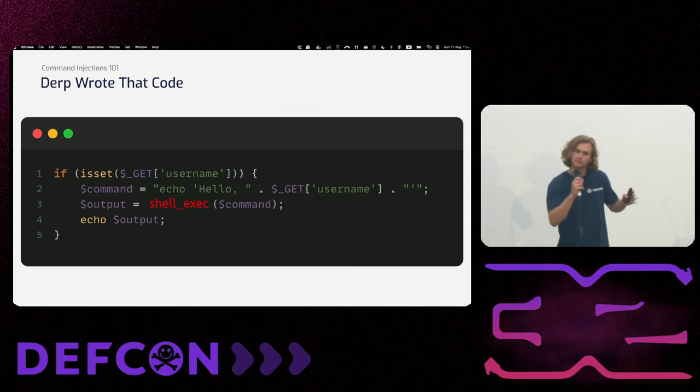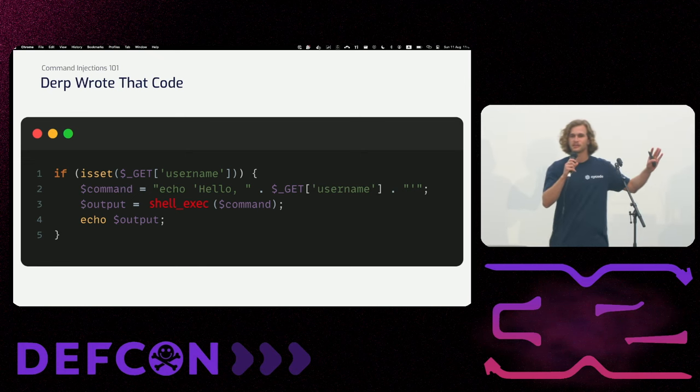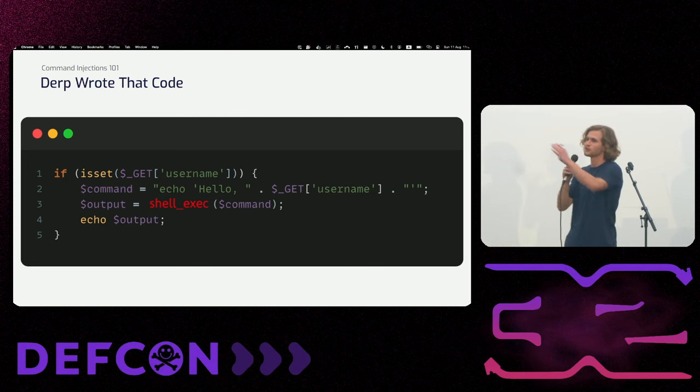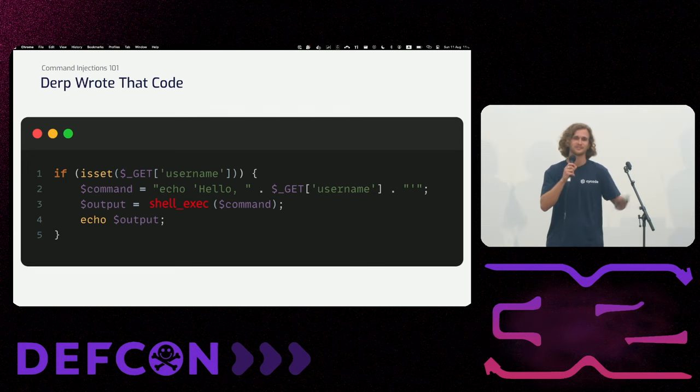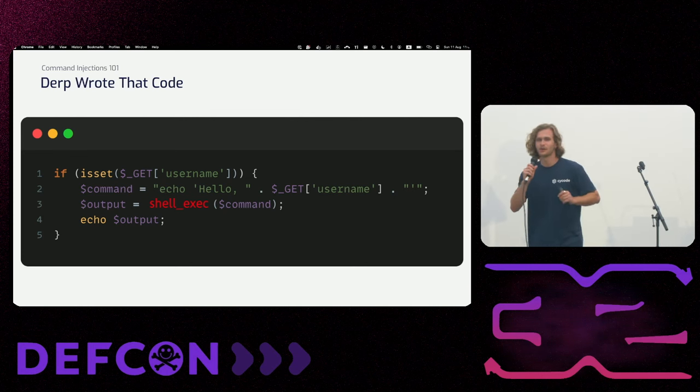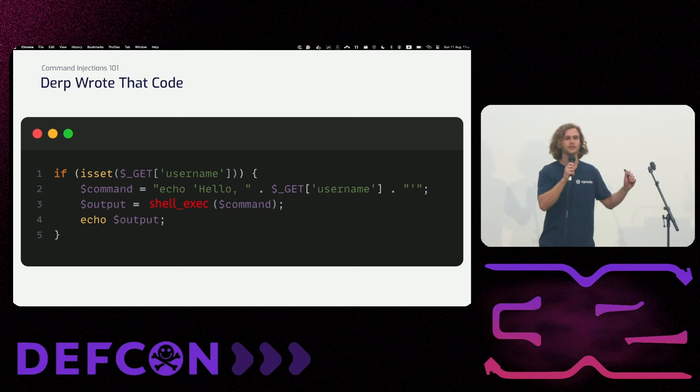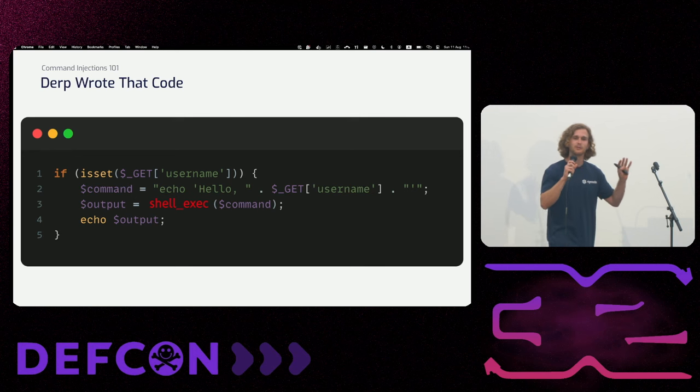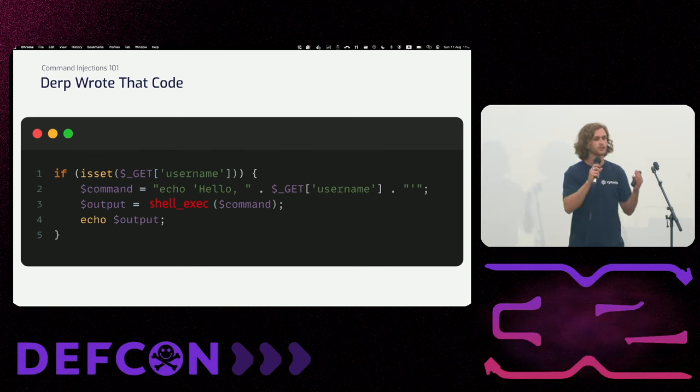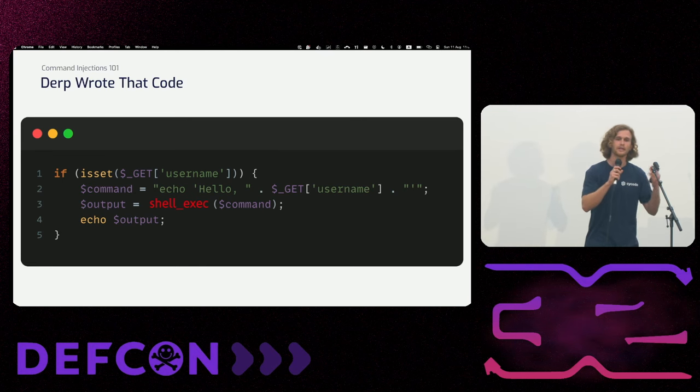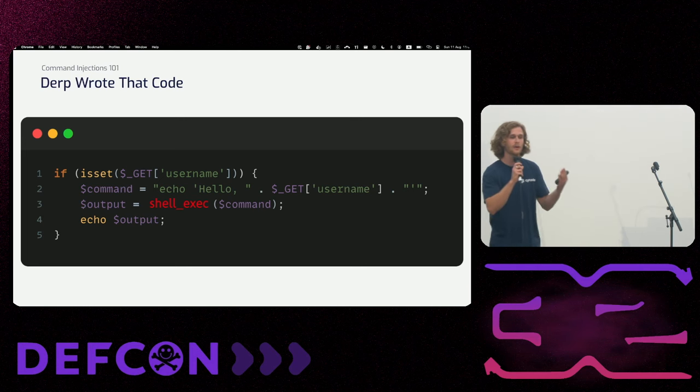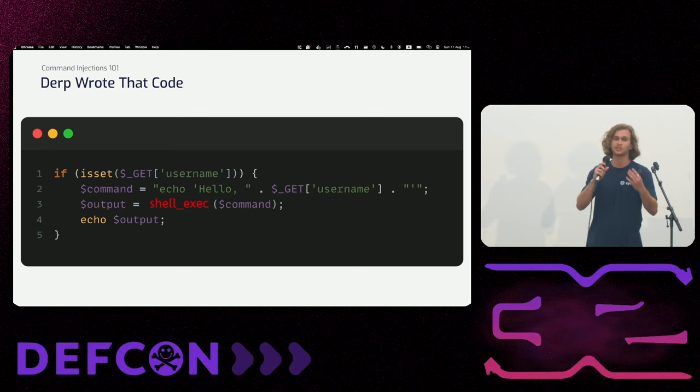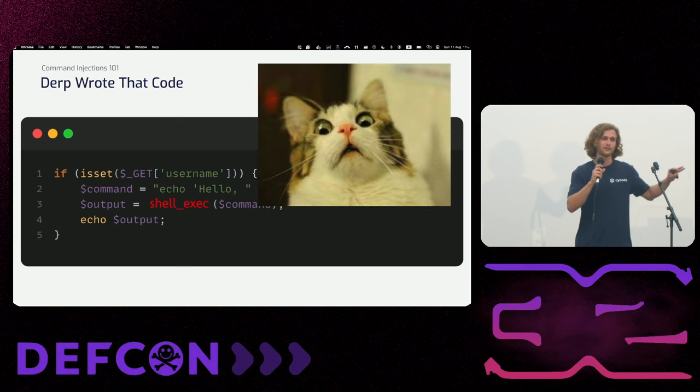So just for example, I have this PHP code. It's not related to pipeline yet. Raise your hand if you ever encountered this kind of vulnerability. If you ever seen it. Okay, perfect. So about half of the people have seen this vulnerable code. And what is the problem here? The problem is simple. This website will execute a command using unsanitized user controlled input, right?